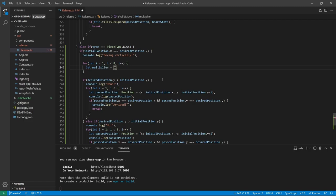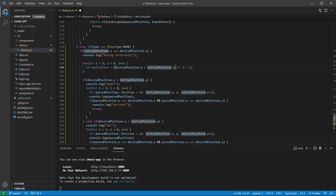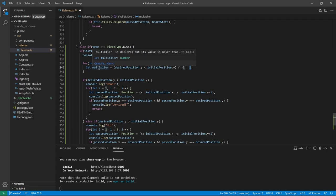What you are seeing is a ternary operator — you can read more about that online. A ternary operator is essentially an if-else statement. Here is the condition: if desired position.y is smaller than initial position.y. If this is true, then we assign the value minus one to the multiplier variable. If it is false, then we assign the value of one. This colon represents the else. So here we have: if true, then minus one, else one.